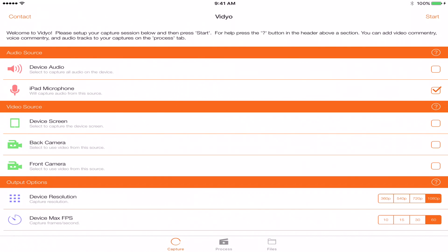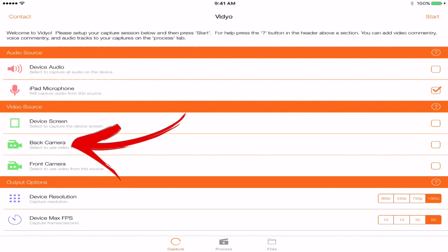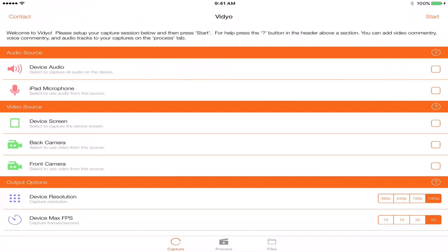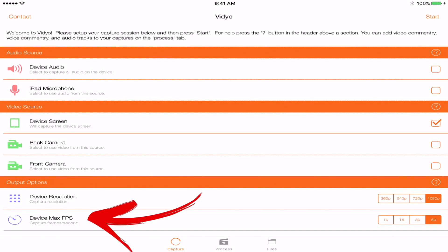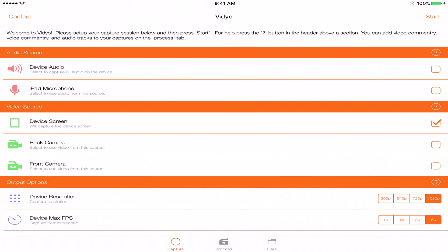Next there's Video Source, which has three options — and you can actually pick multiple at once: device screen, back camera, and front camera. Since we're recording our screen, pick device screen. Then there's Output Options, where you can set device resolution and frames per second (FPS). Device resolution depends on your needs: 1080p looks really crisp and sharp, and is great if you're a bigger YouTuber wanting high quality.